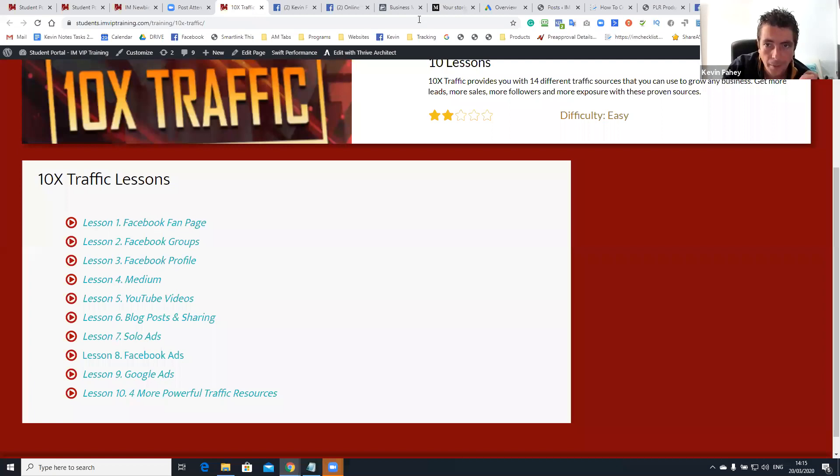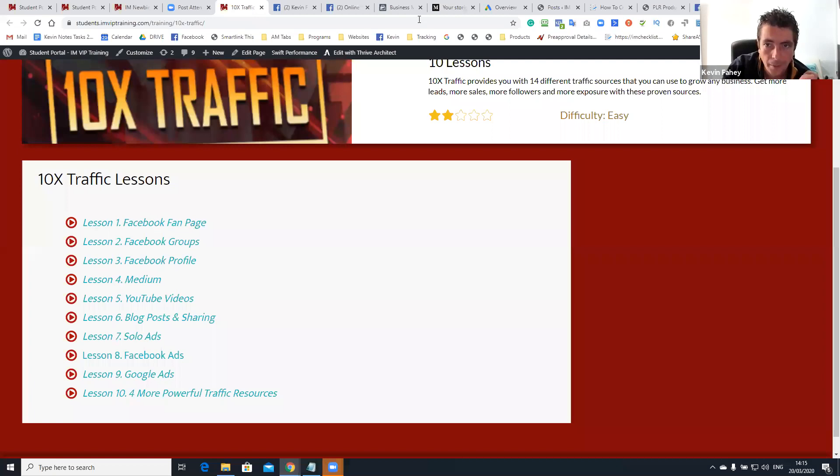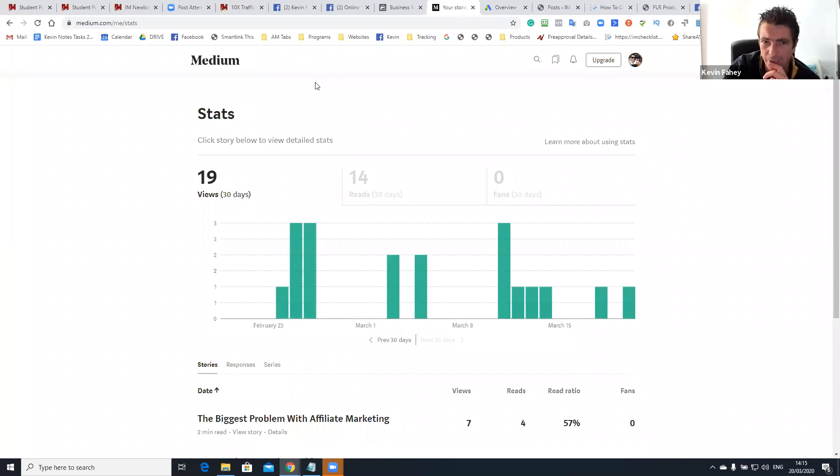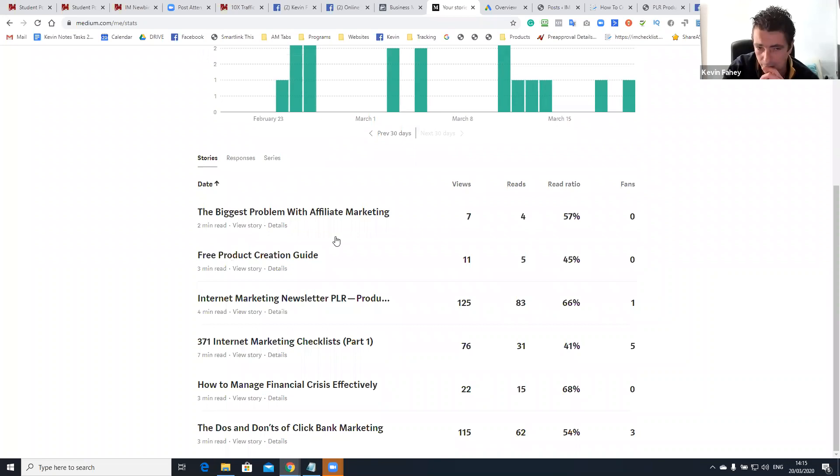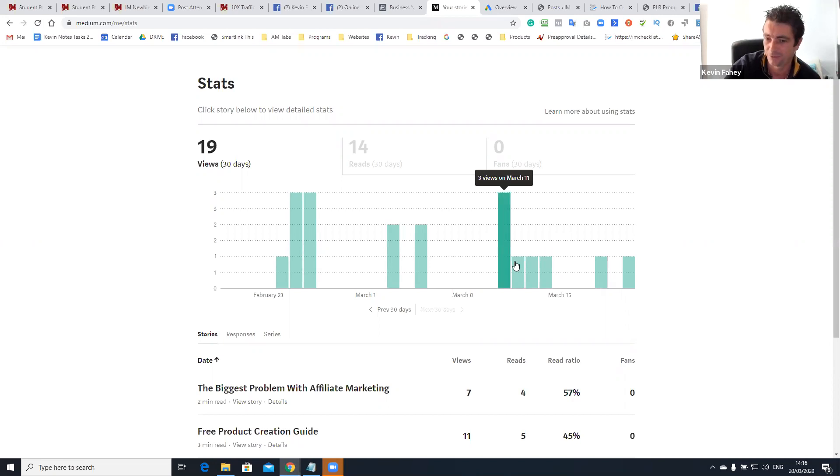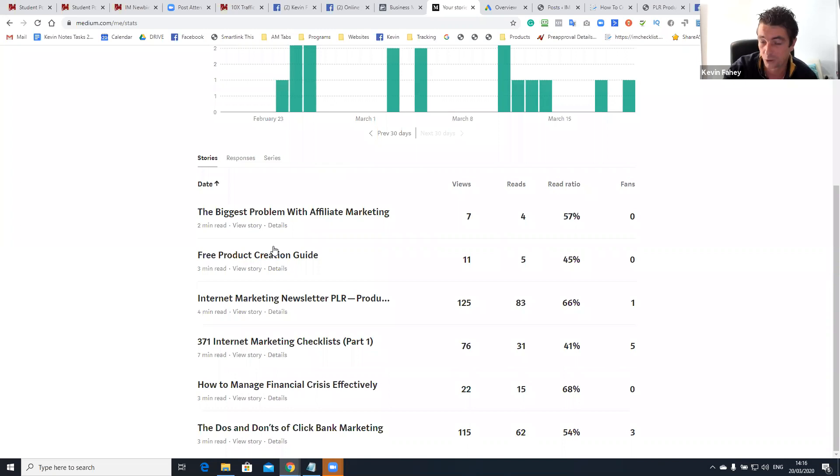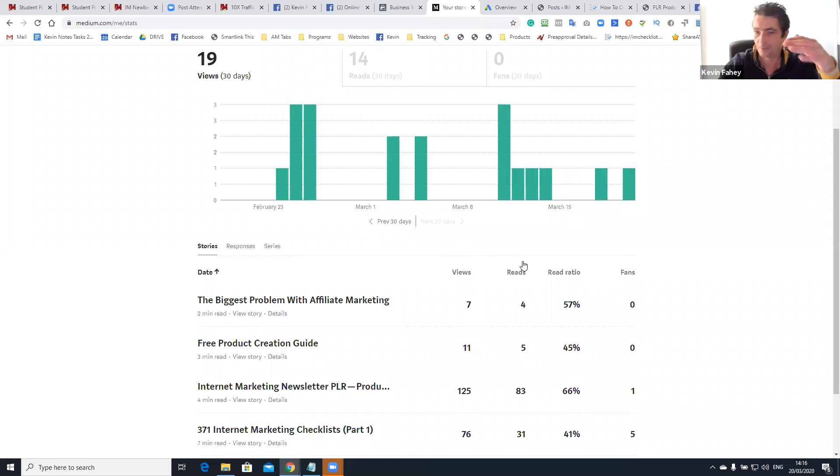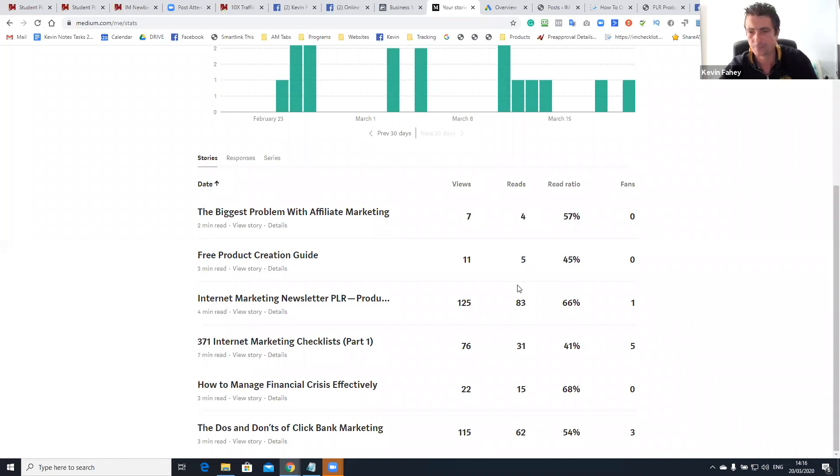Let's talk about the next one. Medium. I started posting on medium maybe a year ago and I only posted very few articles, maybe 10 articles in total just to see if I was getting any results from it. Cause I know once you get content out there over time, it does generate traffic and it's kind of evergreen traffic. So here you can see my stats for February and March, three views, three views, three, two views, two views.